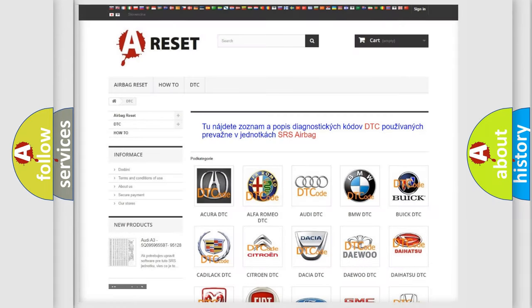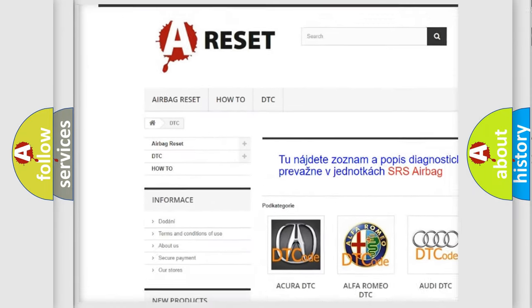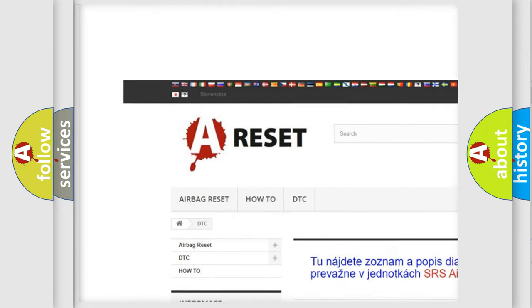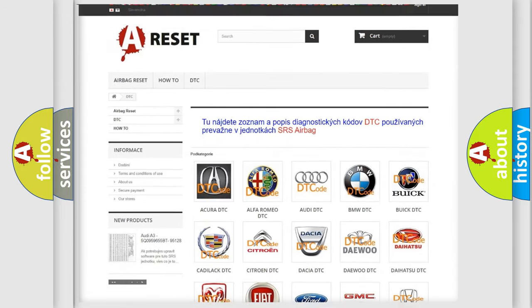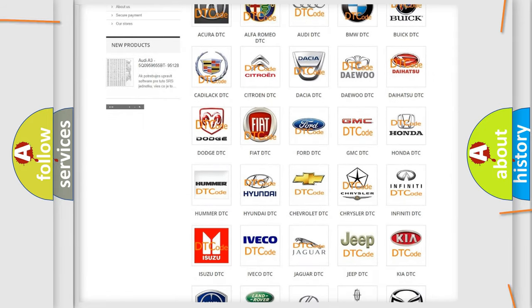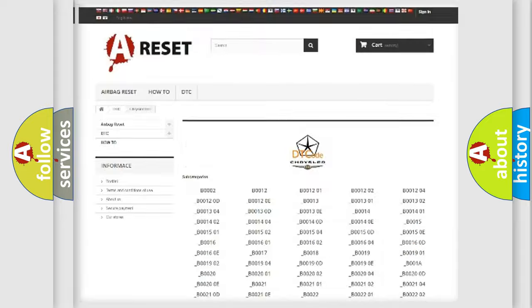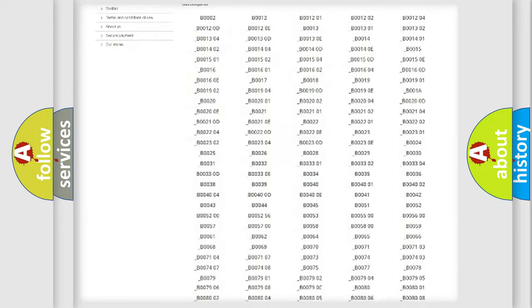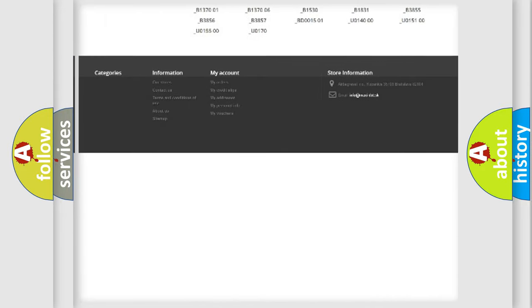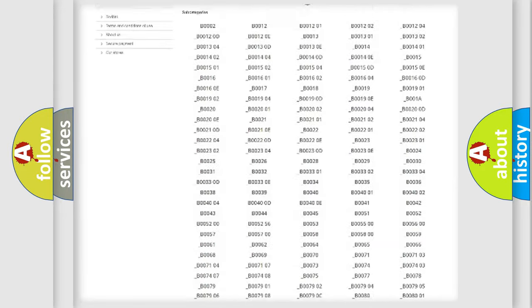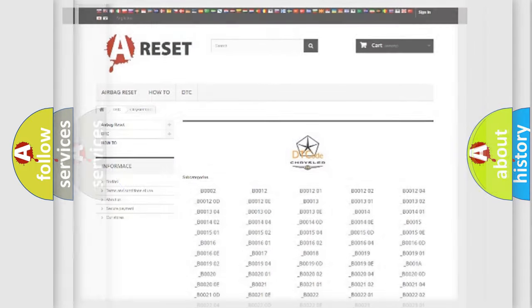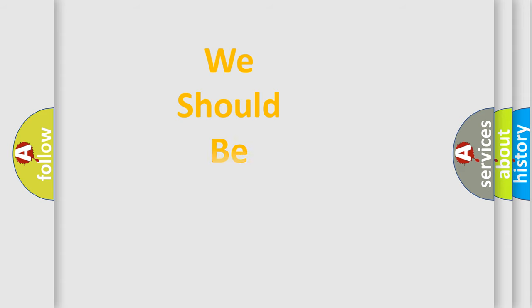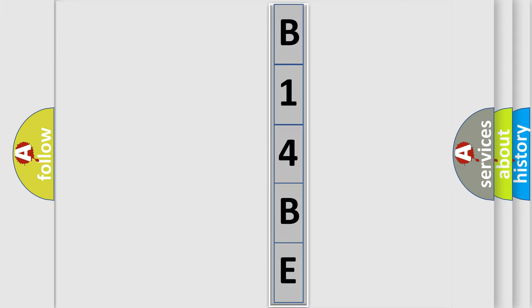Our website airbagreset.sk produces useful videos for you. You do not have to go through the OBD2 protocol anymore to know how to troubleshoot any car breakdown. You will find all the diagnostic codes that can be diagnosed in Chrysler vehicles, and also many other useful things. The following demonstration will help you look into the world of software for car control units.